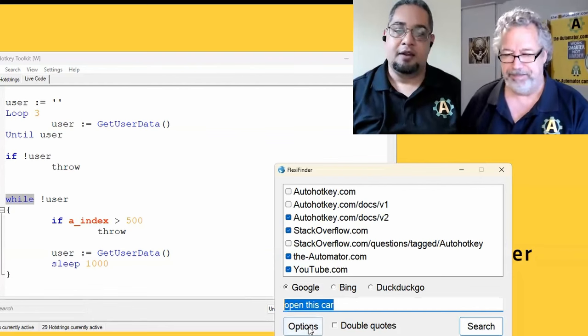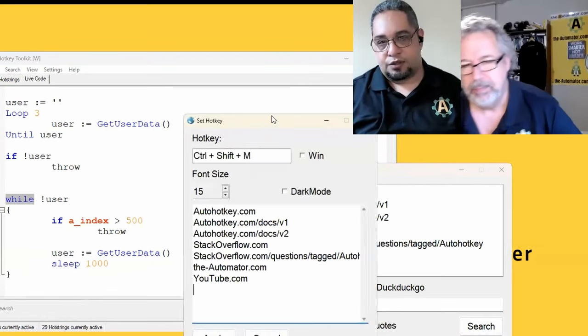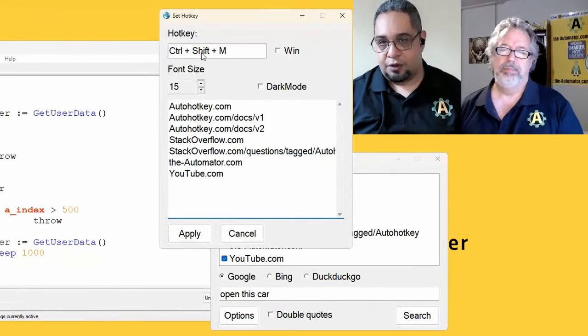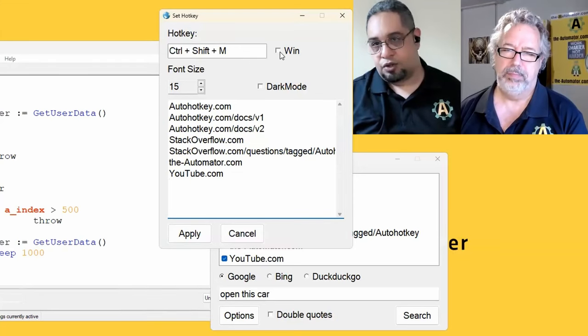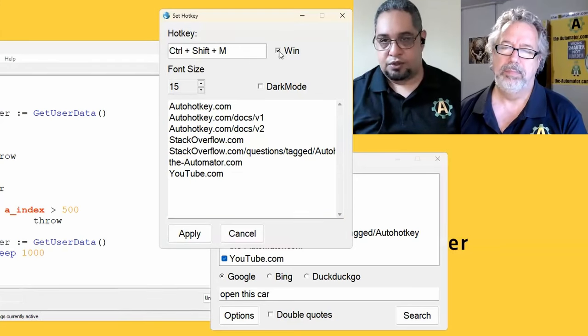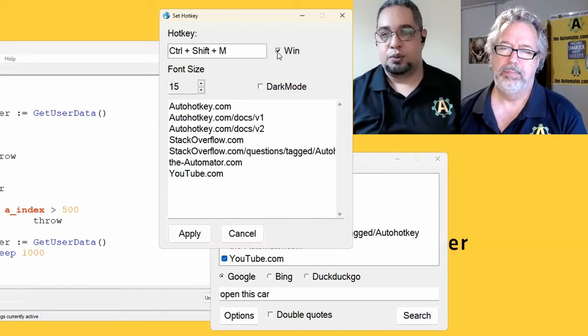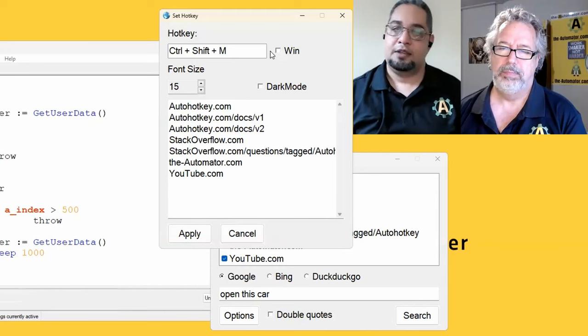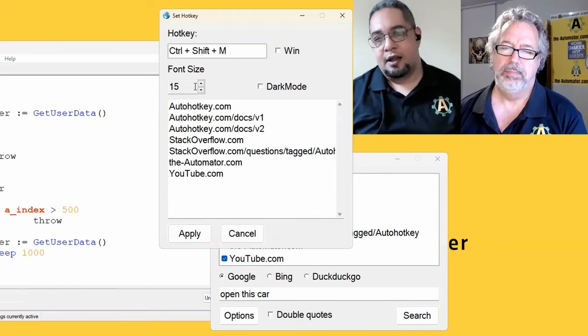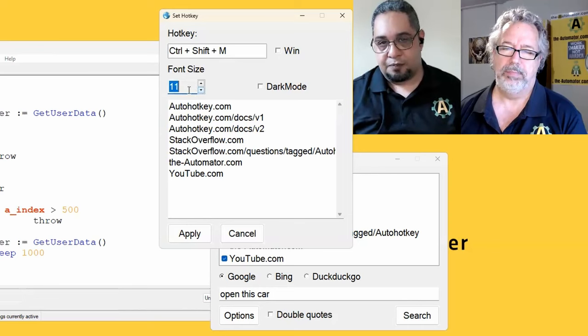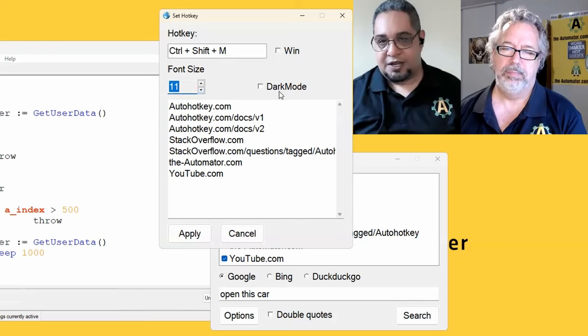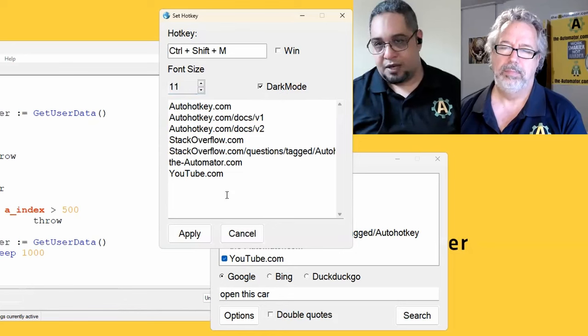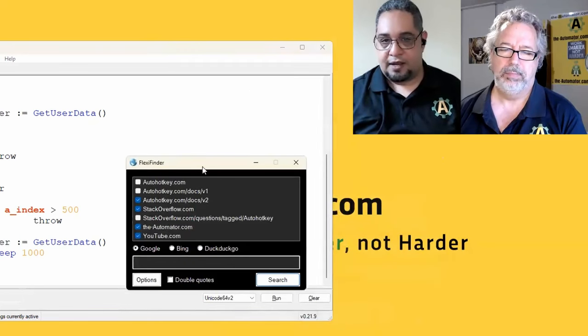Exactly. The whole thing. Now, here are the options. As I mentioned before, you can set up your hotkey. And if you need your hotkey to use the Windows key, I would use the checkbox here to set the Windows key as part of your hotkey. You can change the font size of the program. And you can either set whether dark mode or light mode.